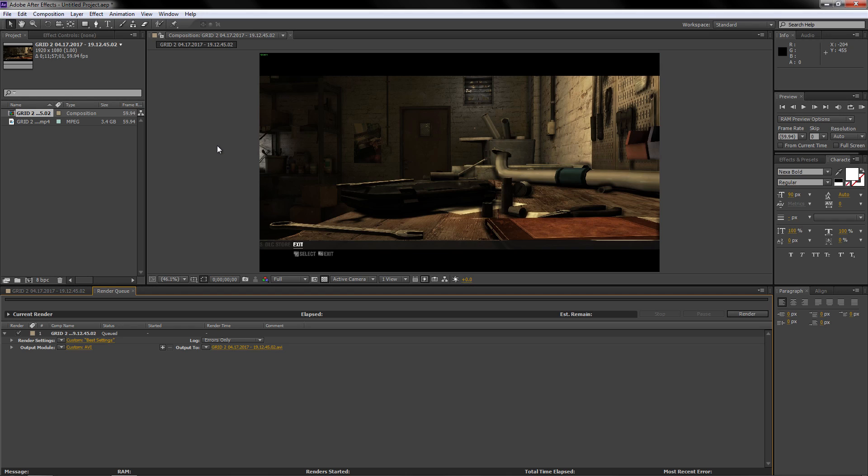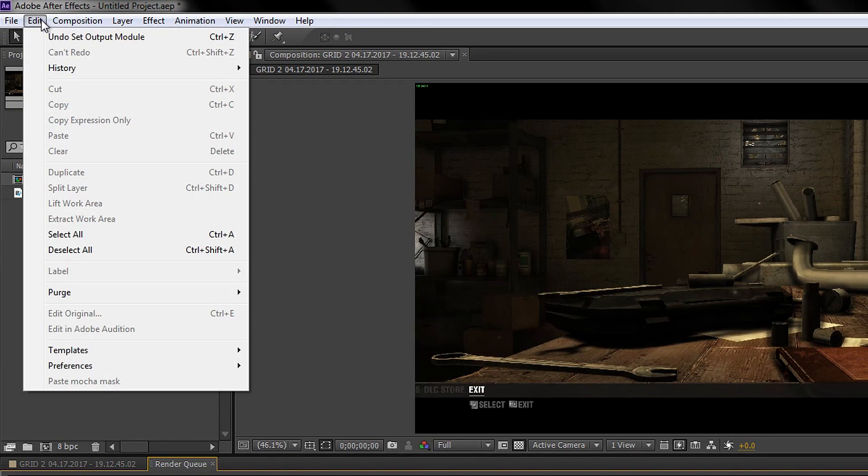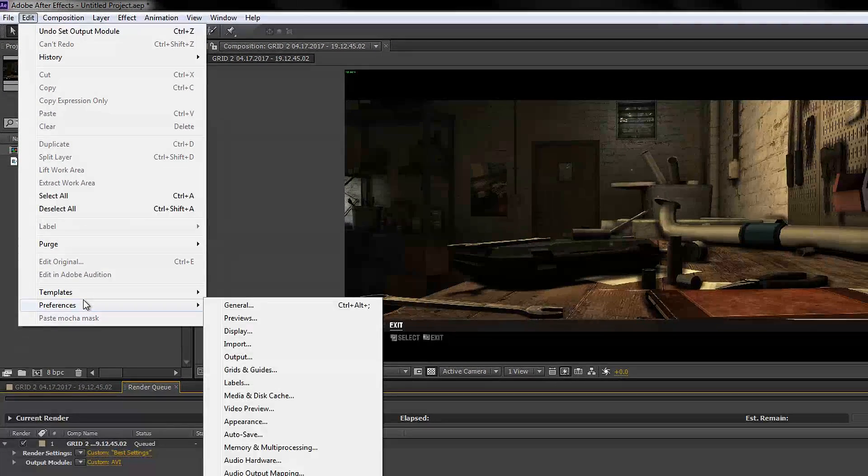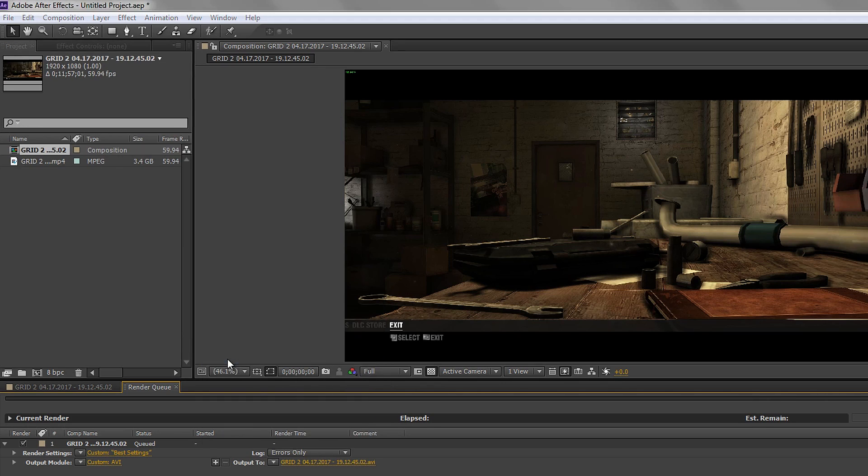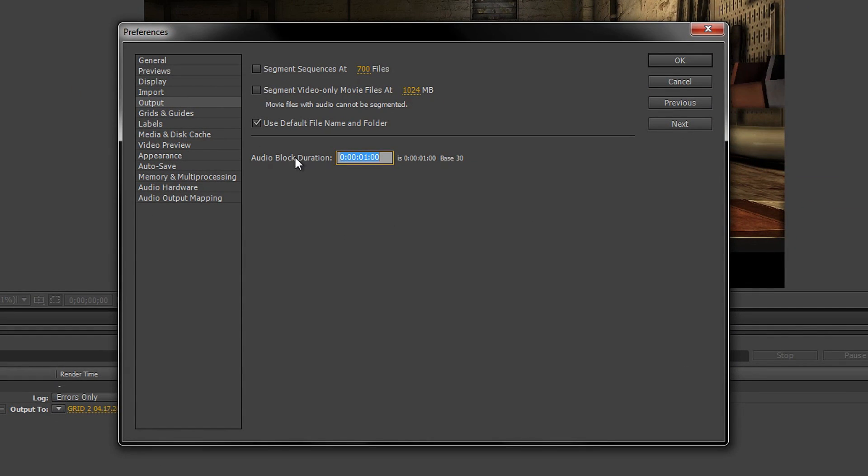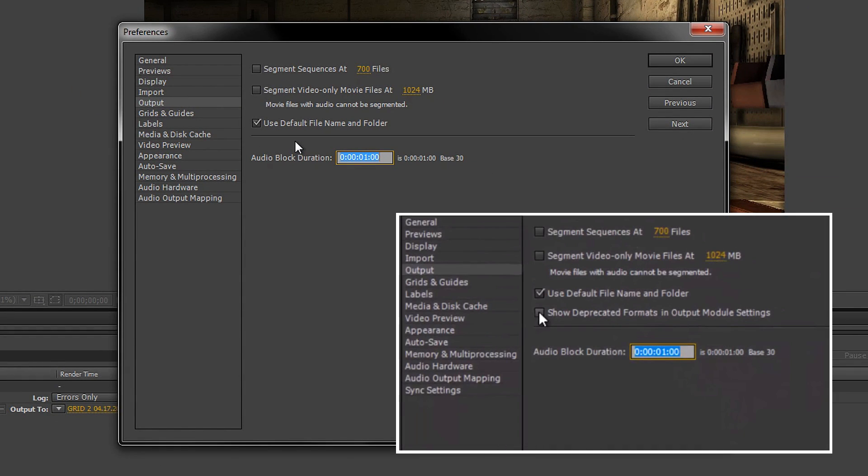The next part is quite optional because it doesn't apply to everyone but you still should make sure just in case. You want to go to Edit and then go down to Preferences, in here go to Output. Once you get to the screen you want to look for an option underneath this one that says show deprecated formats and you want to tick it.